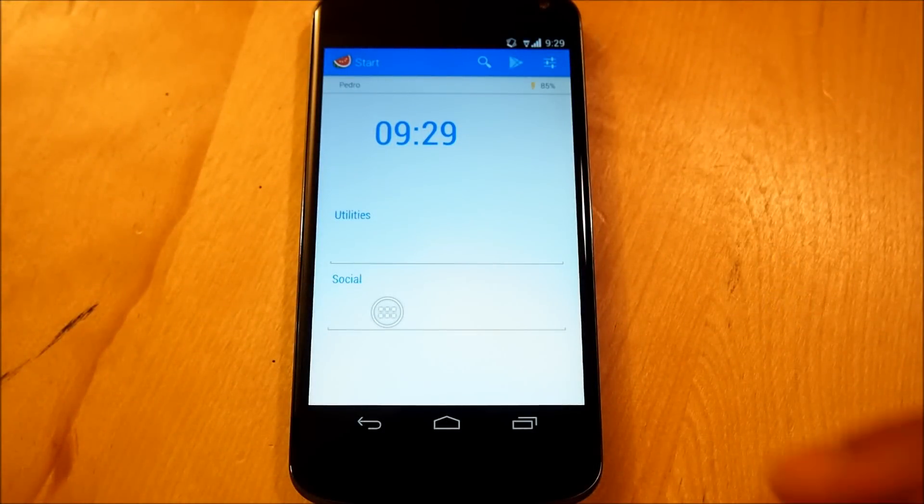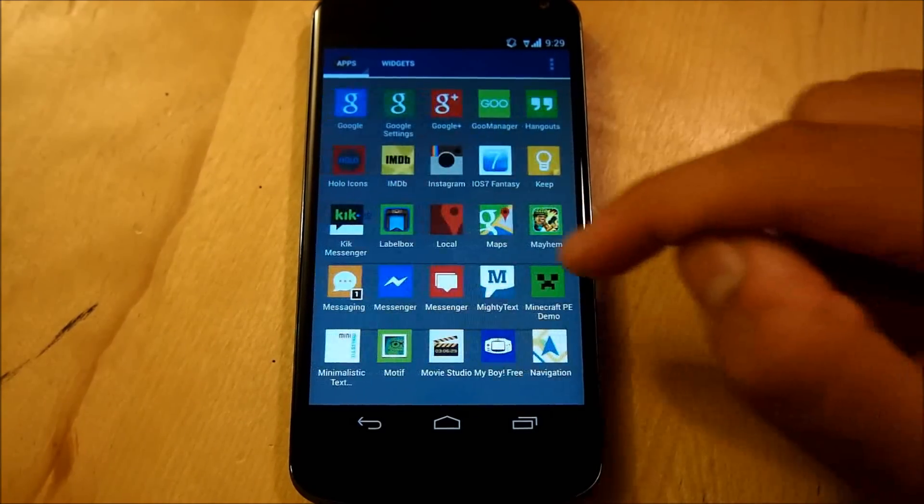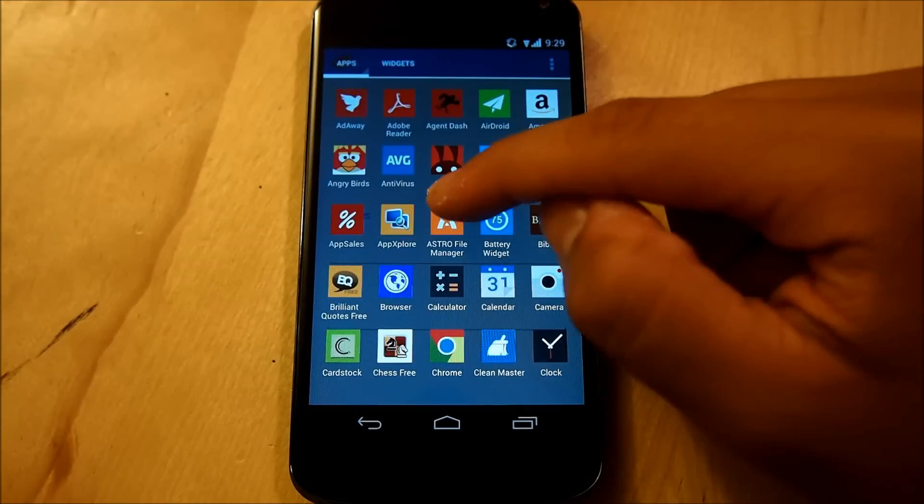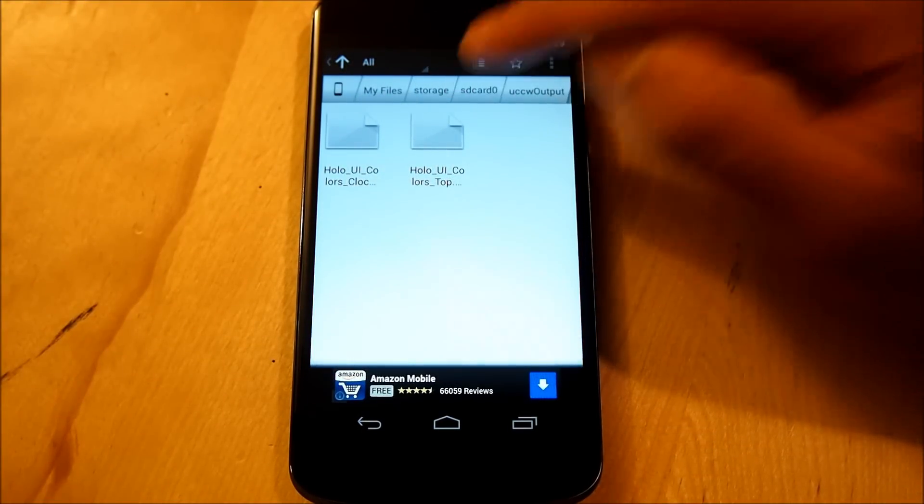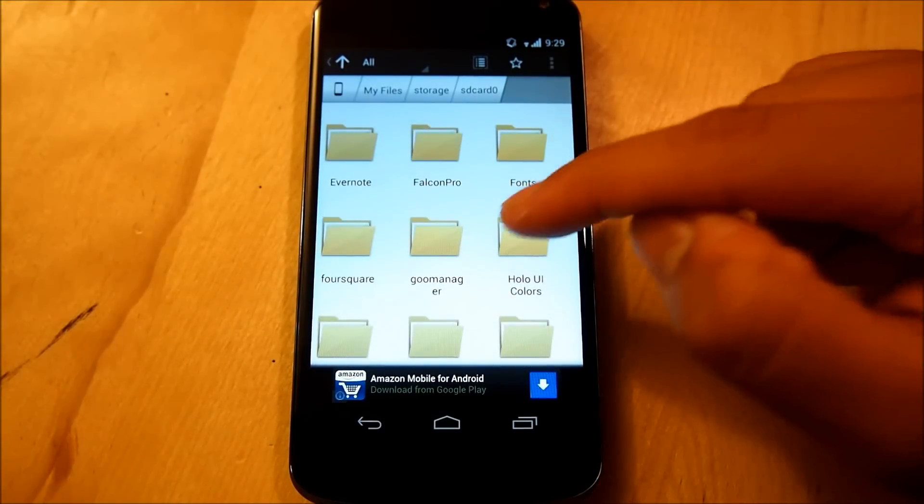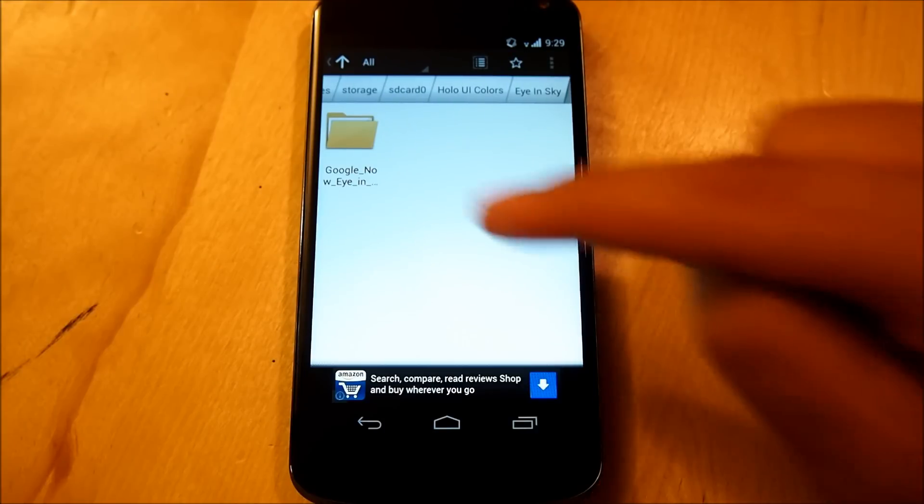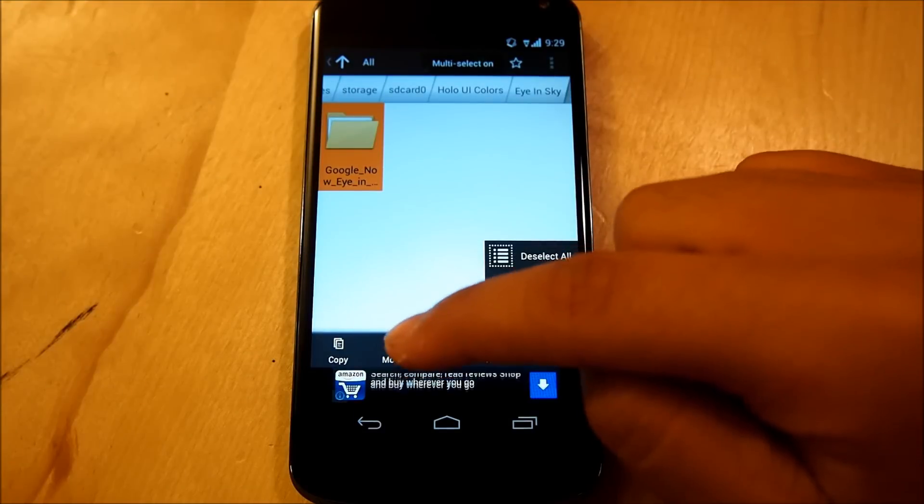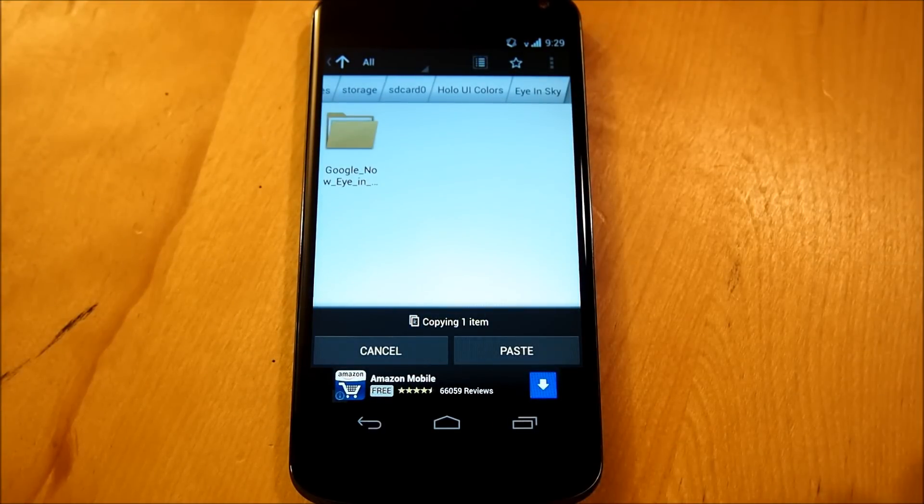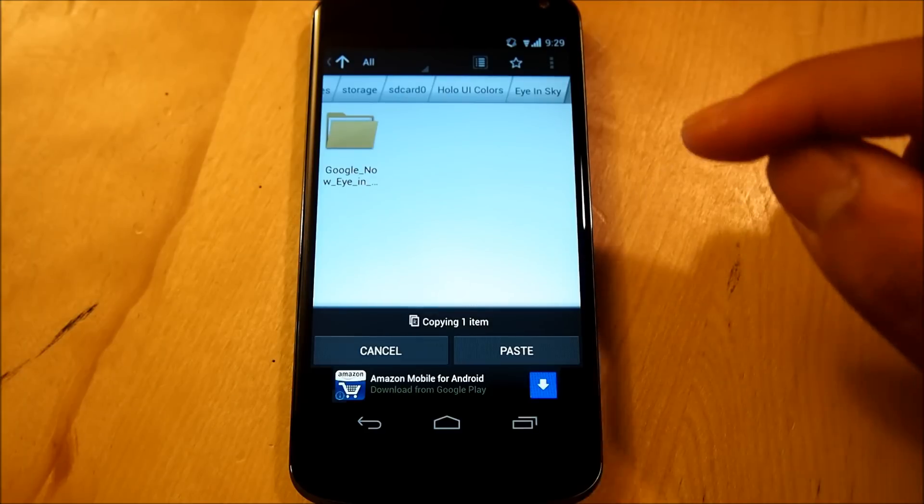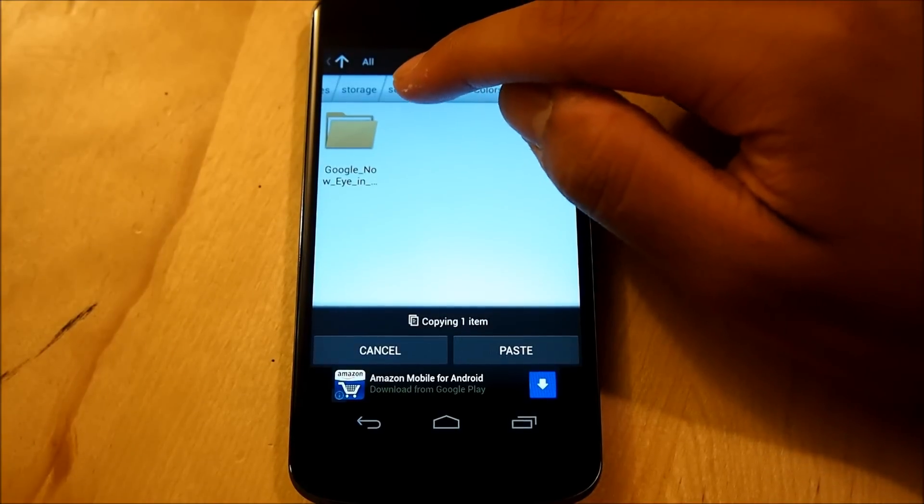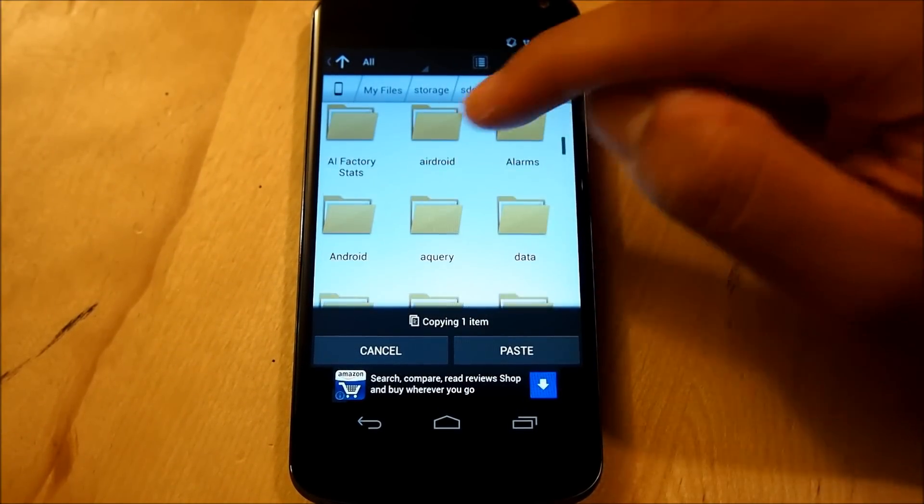You have your UCCW widgets all set up, we're going to be setting our eye in the sky weather widget now, now to do this, we're going to be going into our file manager once again, once again I personally use Astro, you can use any file manager, we're going to navigate right back into our Holo UI colors folder that I put on my phone, or whatever you named it to put it in your phone, we're going to select eye in the sky, and we're going to take this folder, and we're going to simply move it, or copy, it does not matter, I'm going to personally copy it, now once that is done, with the eye in the sky weather widget, you should at least open it once, like the app itself, and you should be able to go into this folder, now when this is done, I'm finally going to go into android.